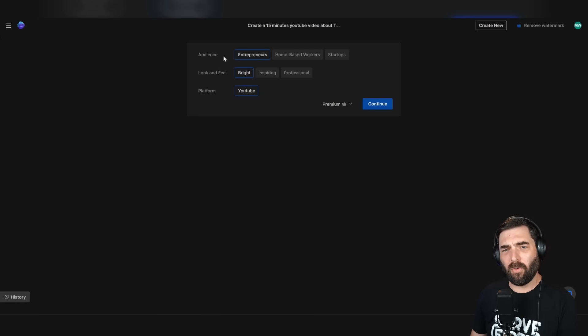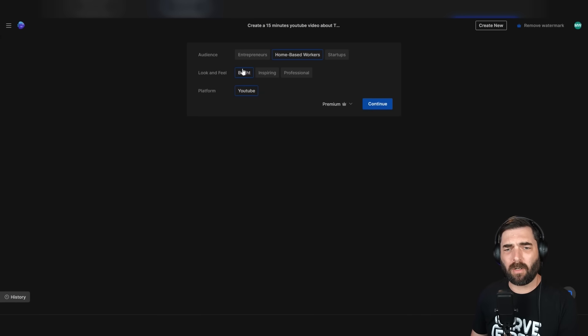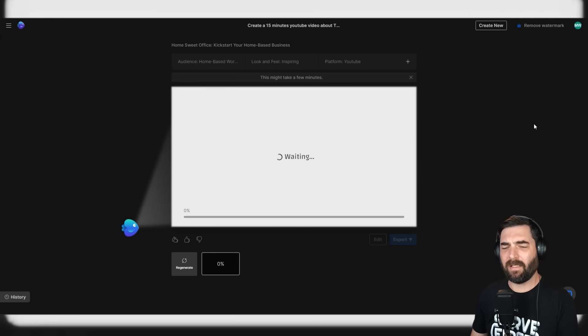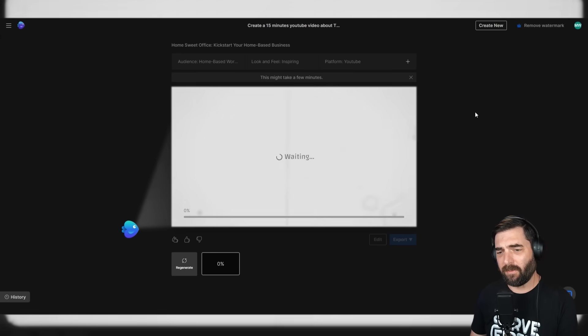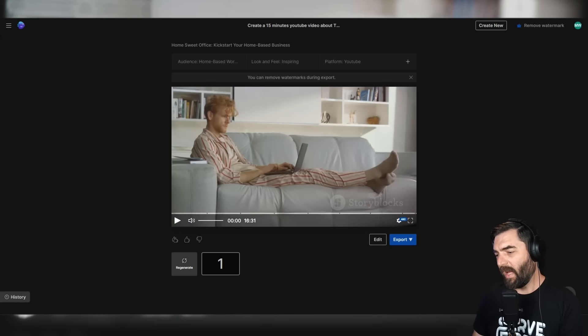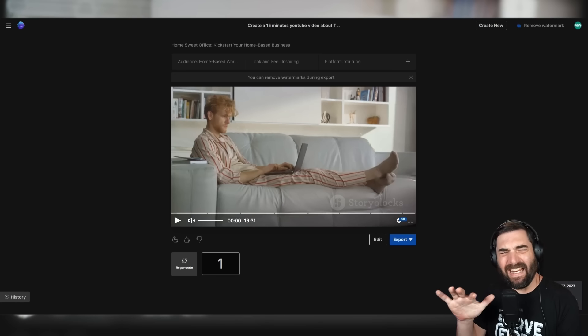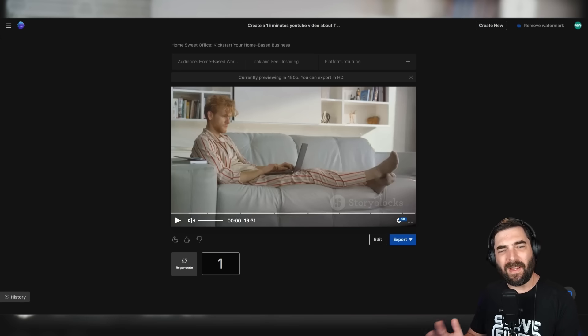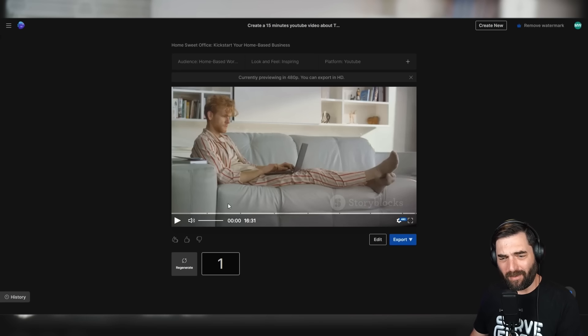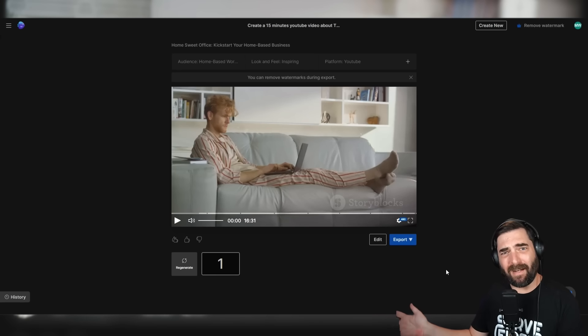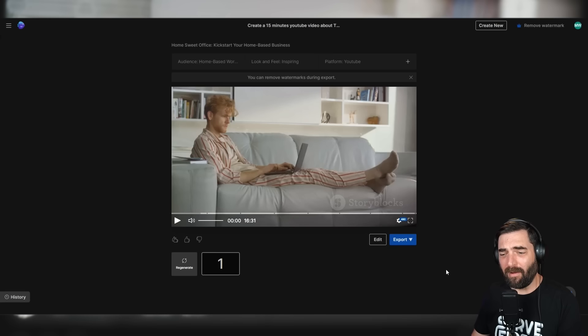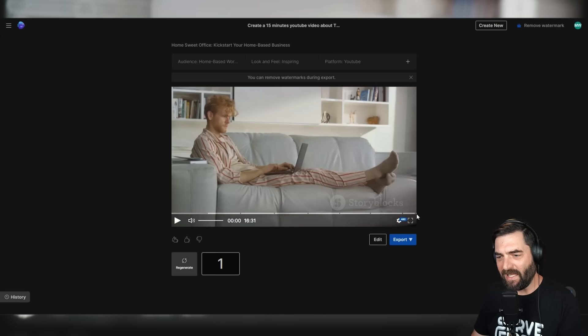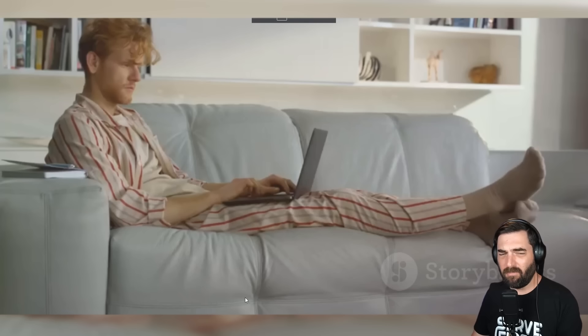Who is our audience? Let's make it home-based workers. Look and feel. Let's make it inspiring and click continue. This might take a few minutes. I'm going to fast forward real quick. It took about nine minutes to complete that, which makes sense because it's over 16 times longer than the last video. Now I'm not going to play this entire 16 minute long video, but let's take a peek.